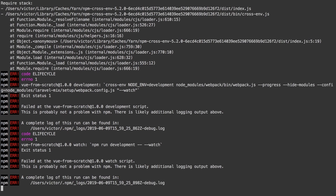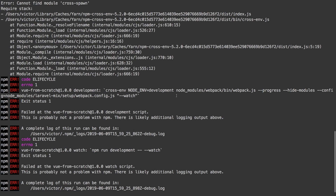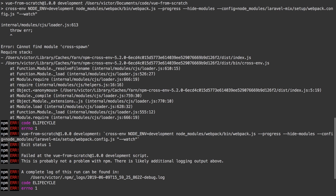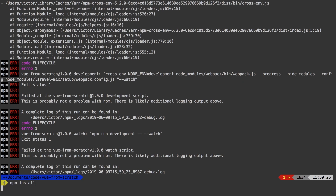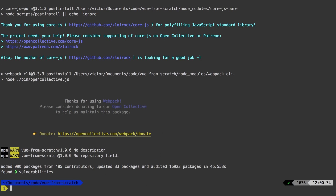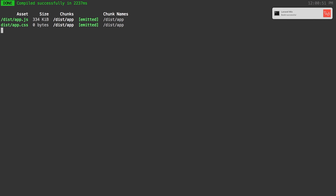And now we get an error. This may be a little frustrating — a lot of the stuff that we do with Node, sometimes you do run into issues like these. It's saying that it cannot find the module cross-spawn. But what would probably fix it is to run npm install by itself, and this will probably fix our problems. Okay, and now it's all done. Let's go ahead and run npm run watch one more time, and if you get a message like this, then we are good to go.